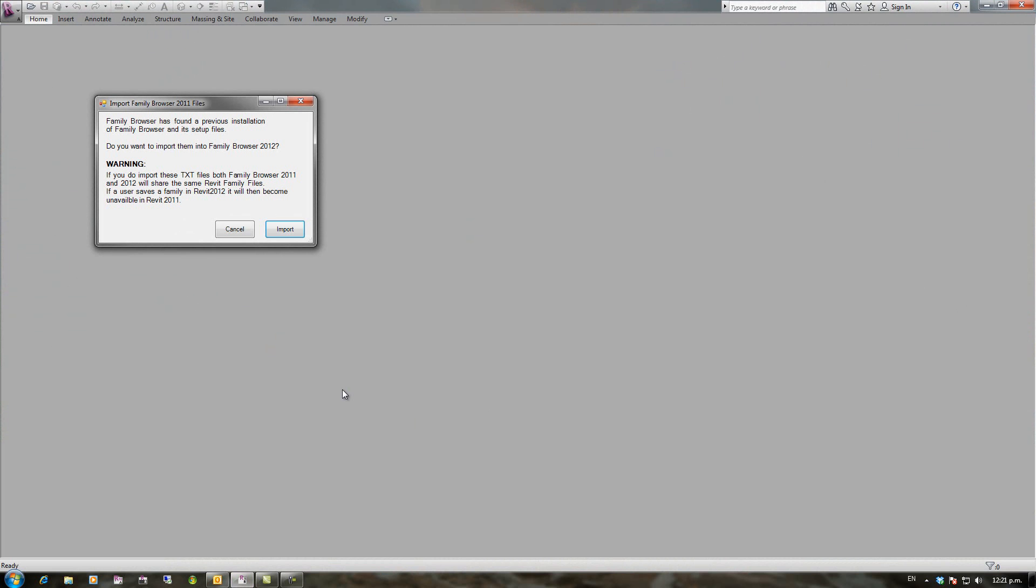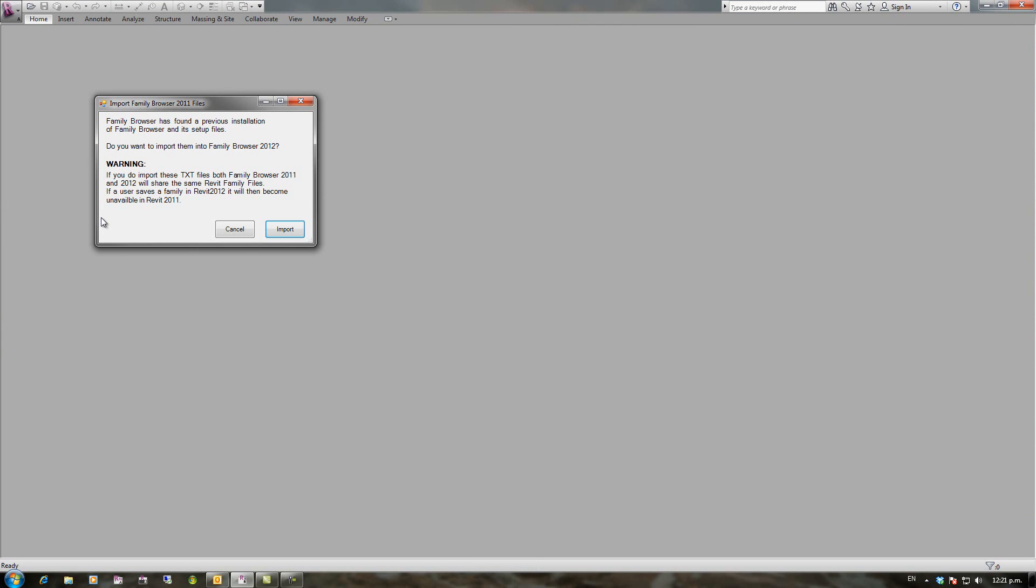On the first time when you run Revit, Family Browser will check to see if you've had a previous installation of Family Browser installed. If so it'll pop up this dialog box saying do you want to import your libraries from 2011 into the 2012 product. Just read the warning on that that you need to be aware of. If you do that they're a shared library.